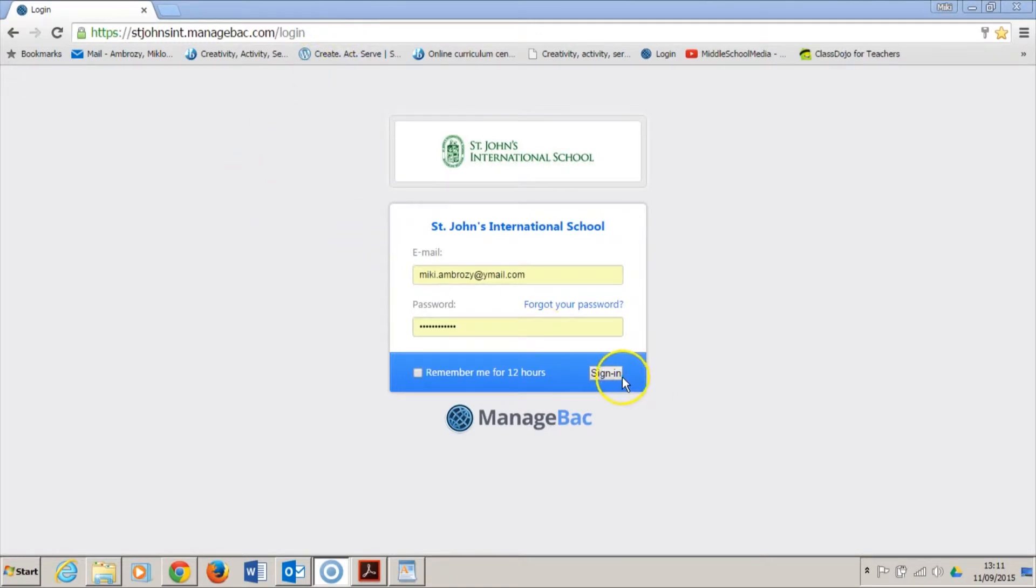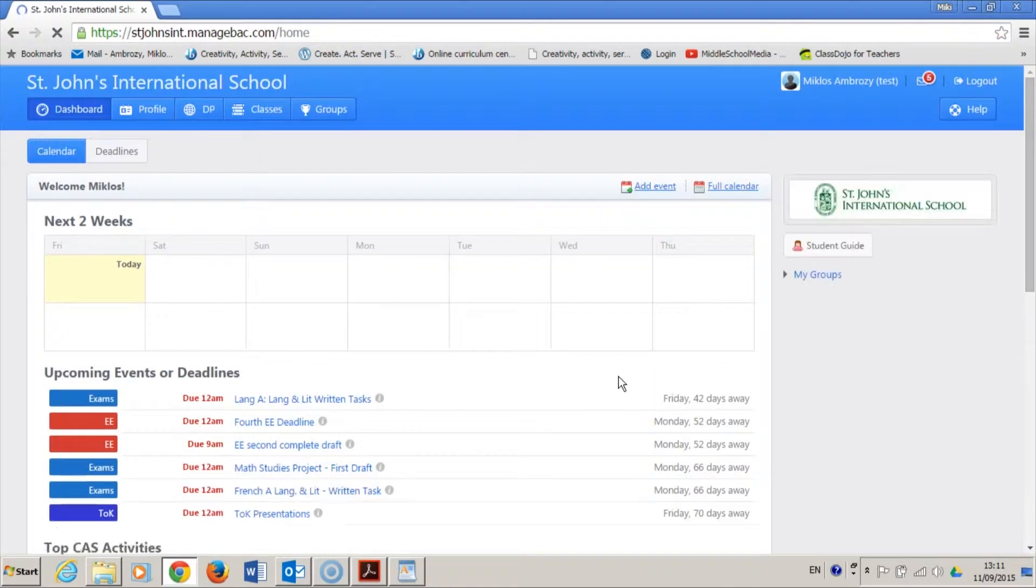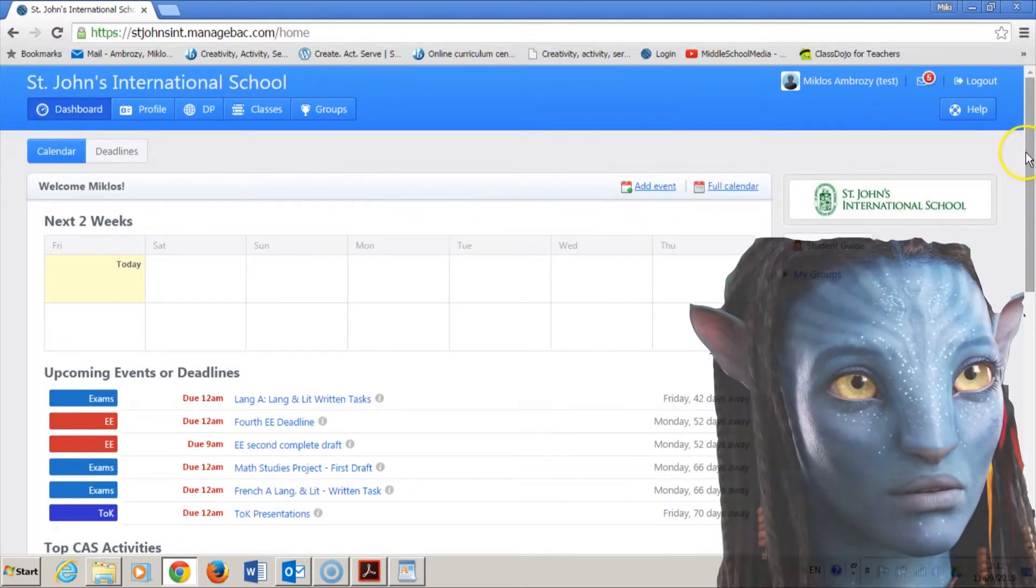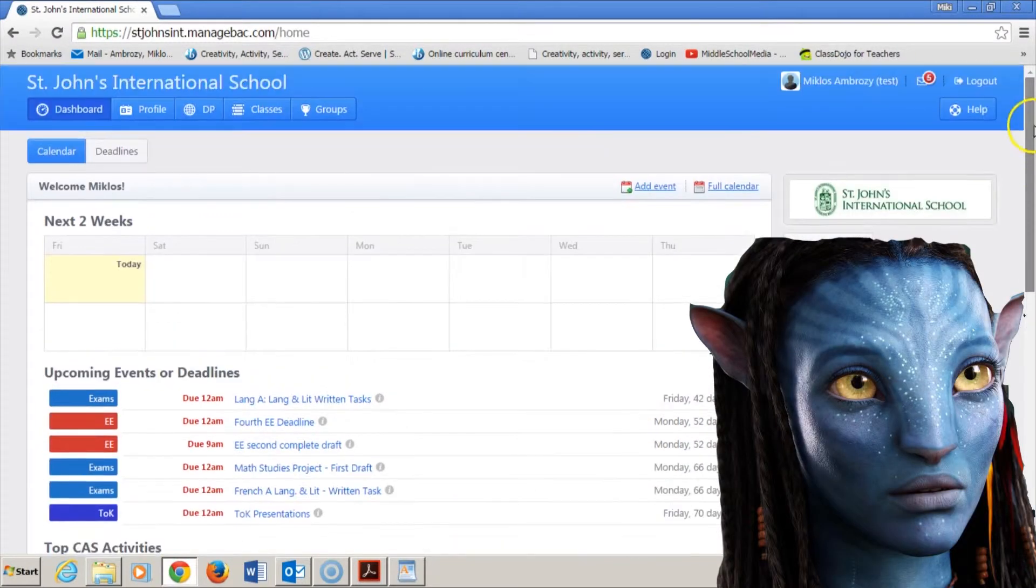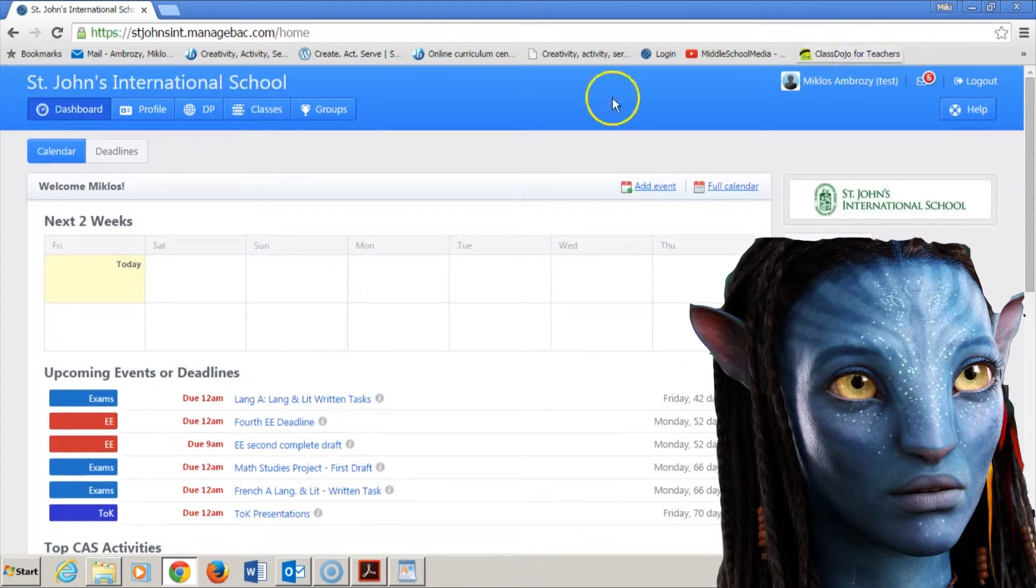First, login to ManageBack. Once you're inside, check that it's you and not some alternative version of you, like an identity thief or avatar.